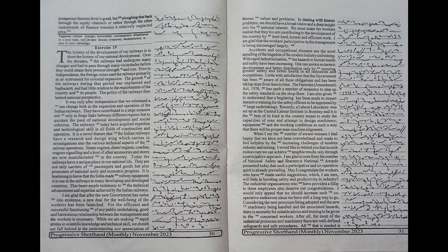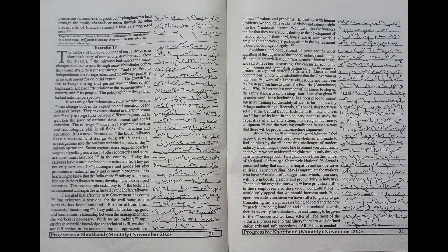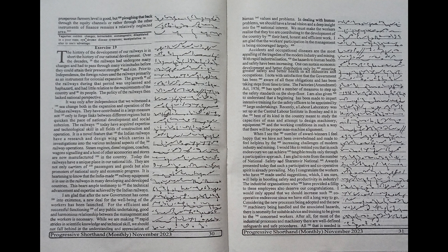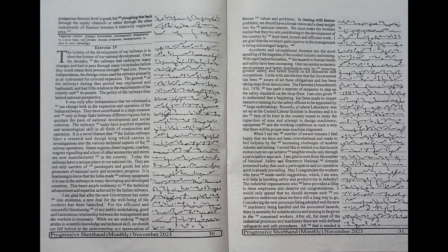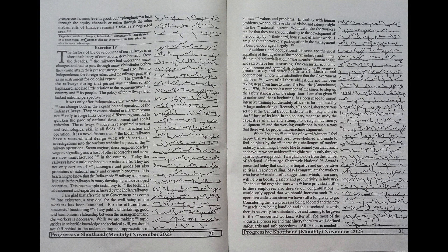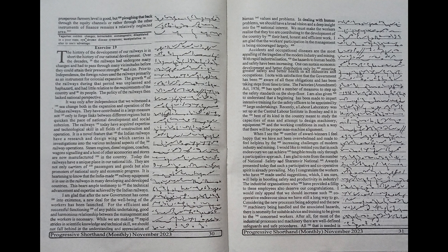both in the expansion and operation of the Indian railways. They have contributed in a large measure not only to forge links between different regions but to quicken the pace of national development and social cohesion. The railways today have acquired expertise and technological skill in all fields of construction and operation. It is a novel feature that the Indian railways have a research and design wing which carries on investigations into the various technical aspects of the railway operations.